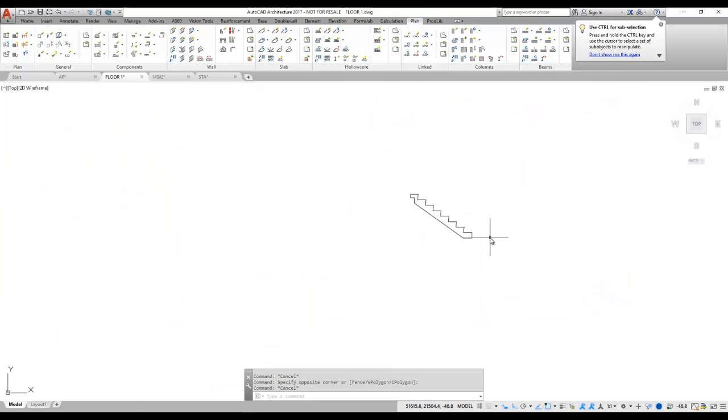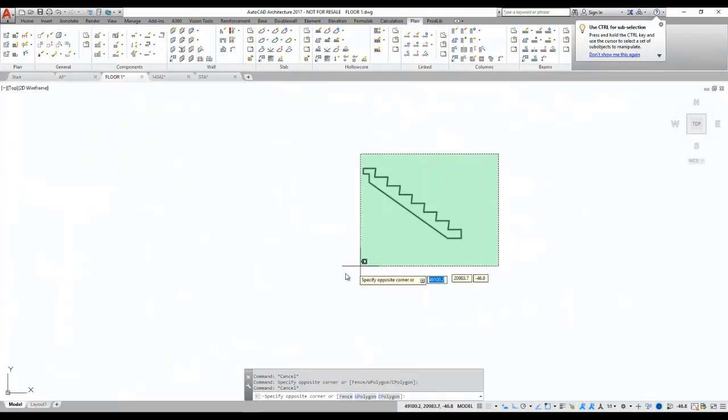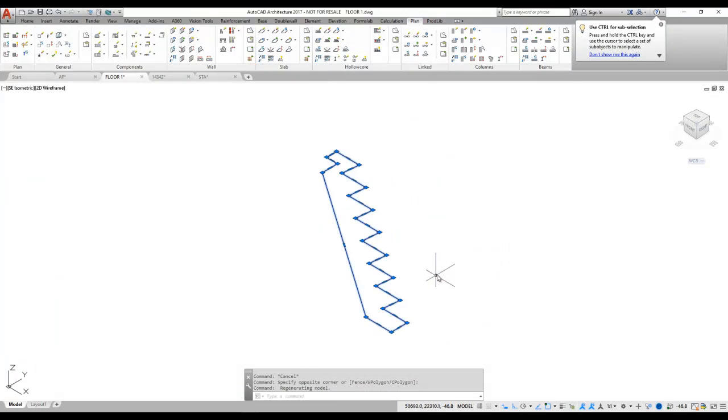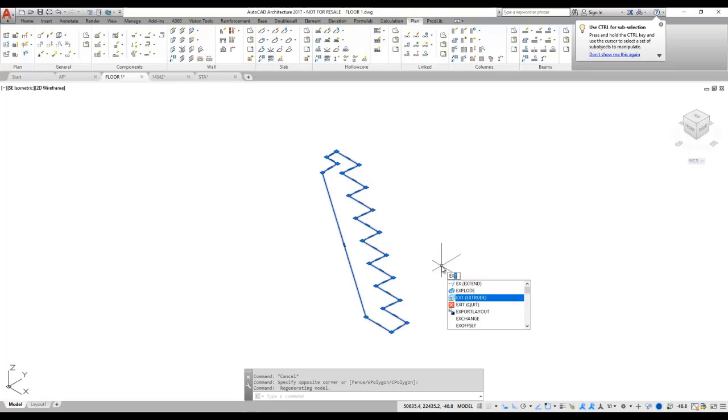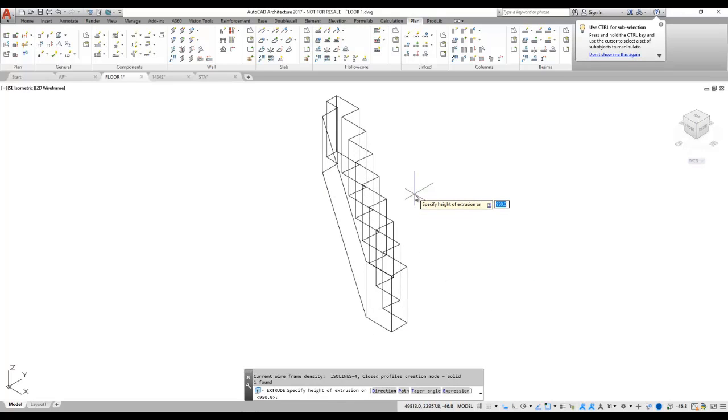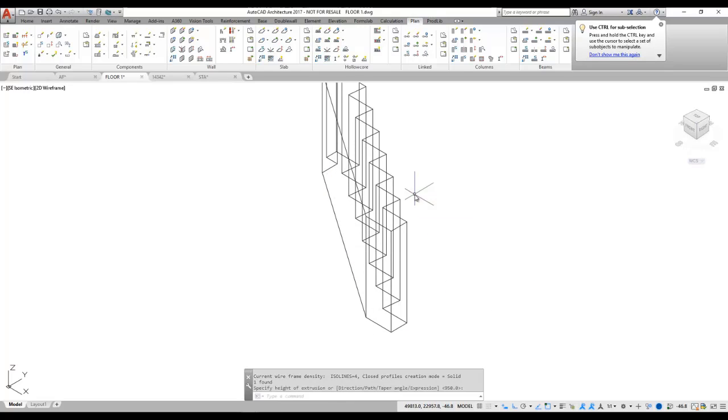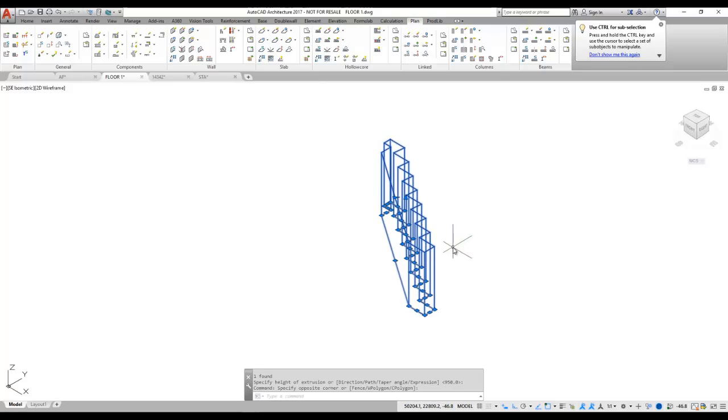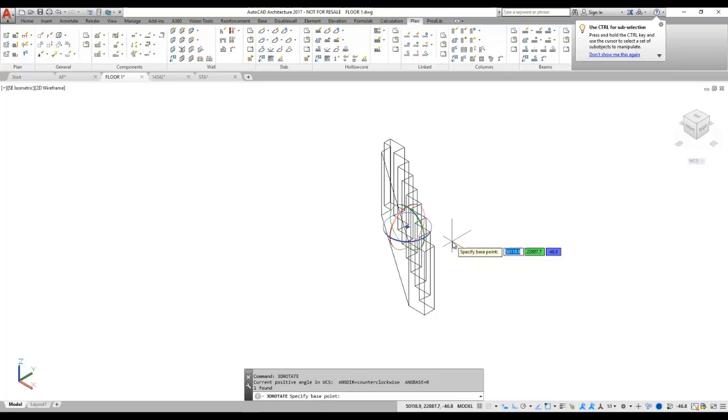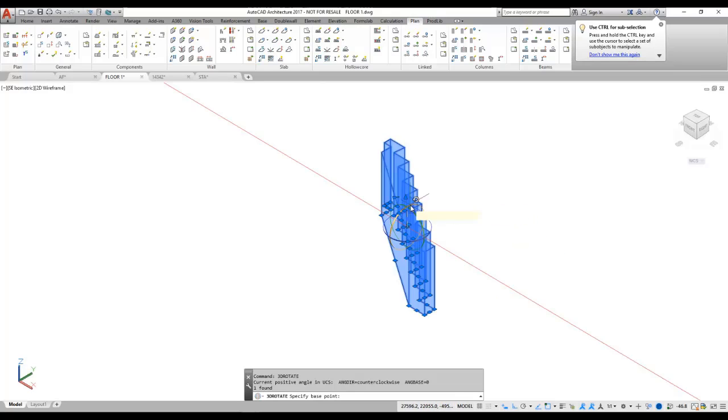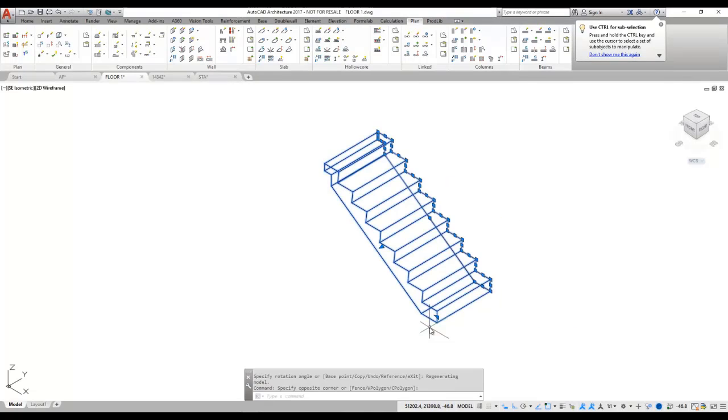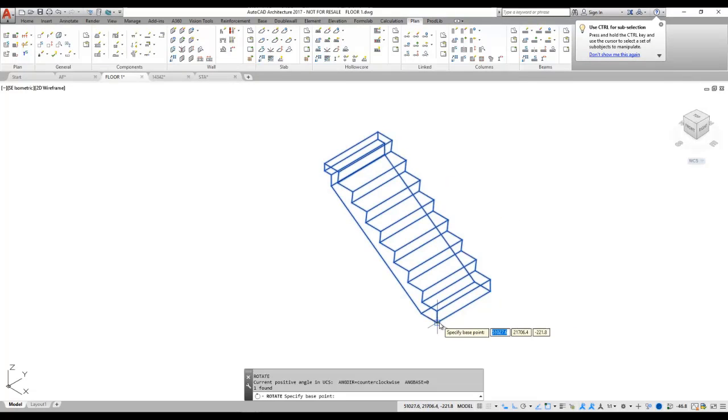The first thing we need to do is we need to have a geometry of the stair and we're going to extrude that geometry. After we have extruded the geometry to correct width, we're going to 3D Rotator so it gets the right orientation.